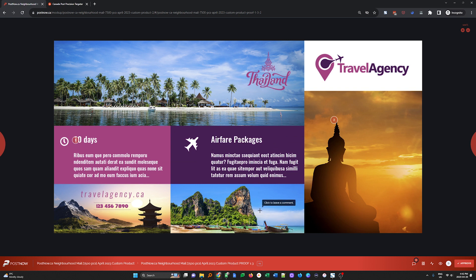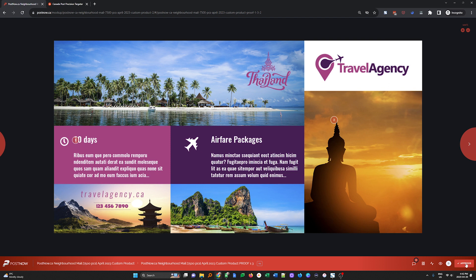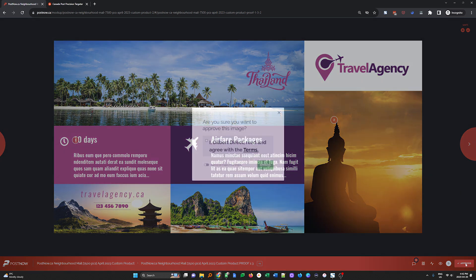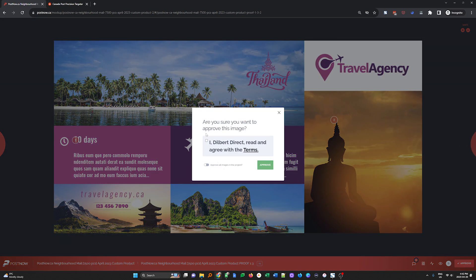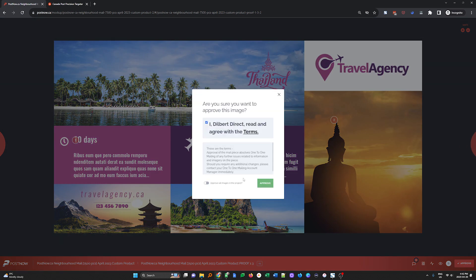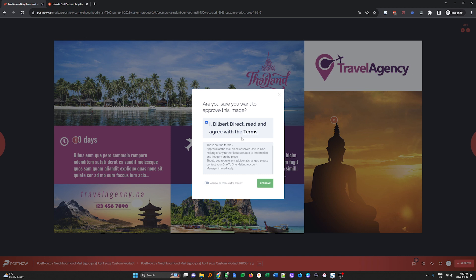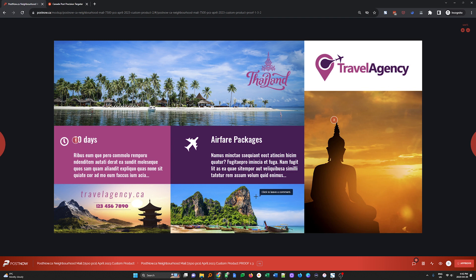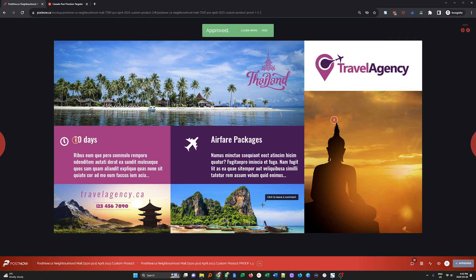When you are ready to approve a piece because it meets all of your requirements, please do so in the bottom right by clicking the approve button. Agreeing to the terms, be sure to give them a quick read. We do send your piece to print immediately after being approved, which means that additional design changes are not possible after you've approved it. Be sure to choose the approve all images in the project and then click approve. Again, that goes to the design team. They're able to move that piece to the production team so that your campaign moves along as fast as possible and we can get it into the hands of your households that you've targeted.